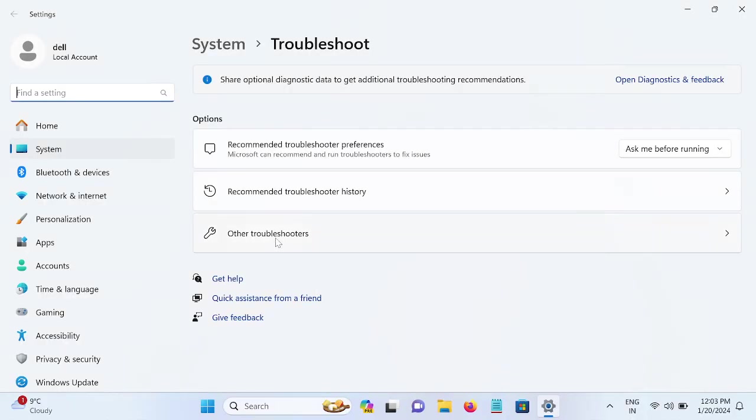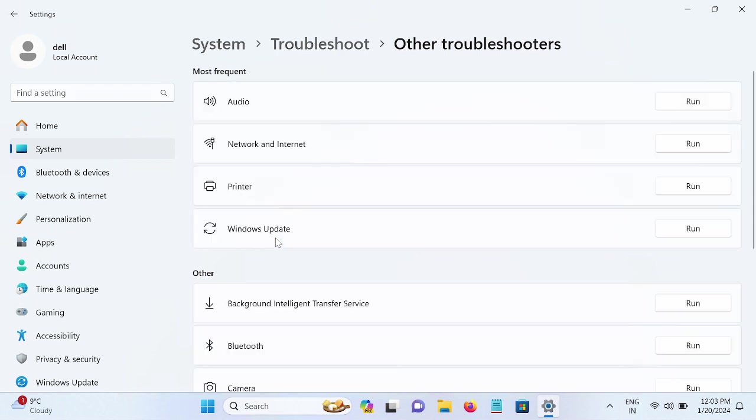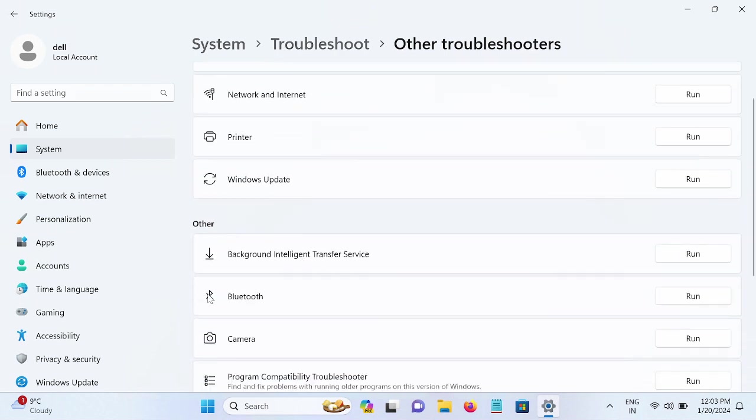Go to 'Other troubleshooter'. Now once you go to other troubleshooter, look for your Bluetooth and run the troubleshooter simply.